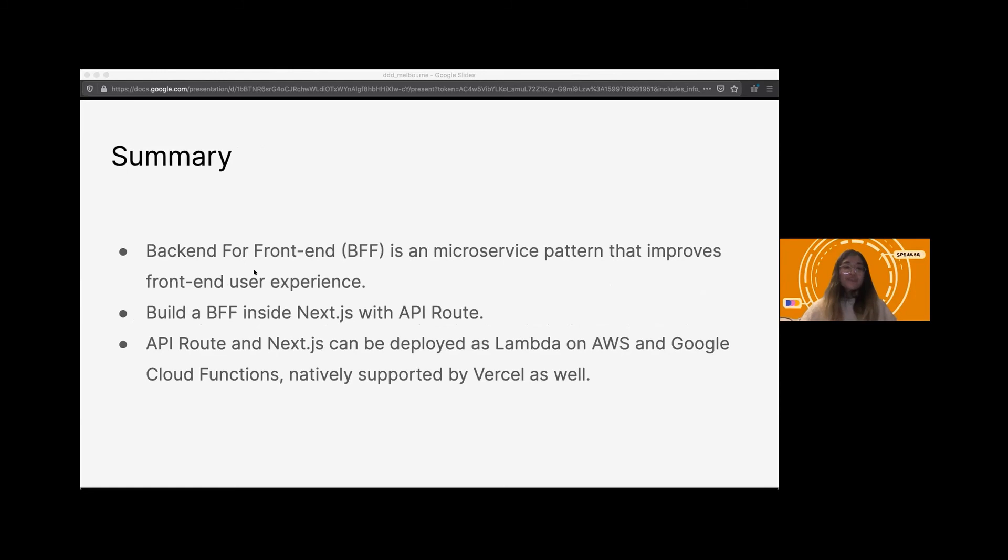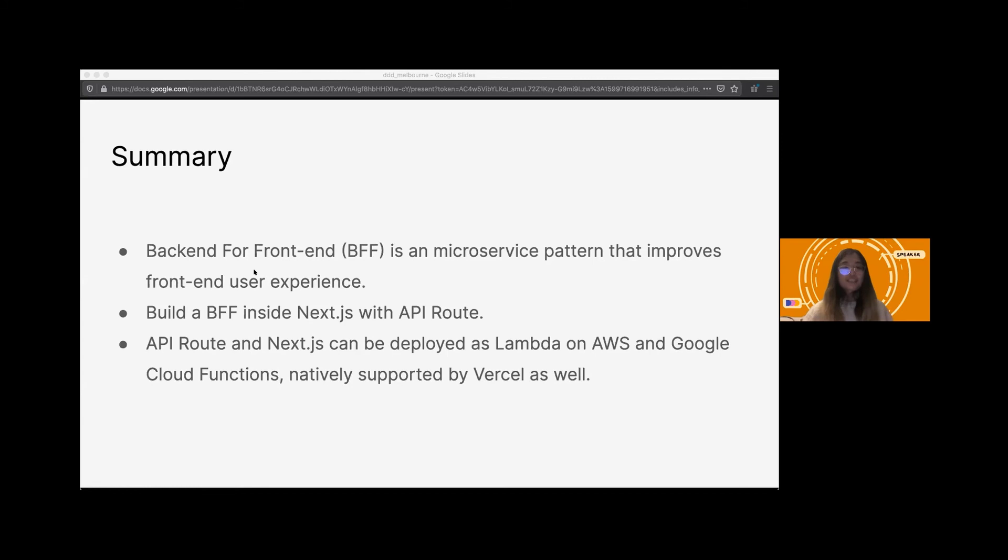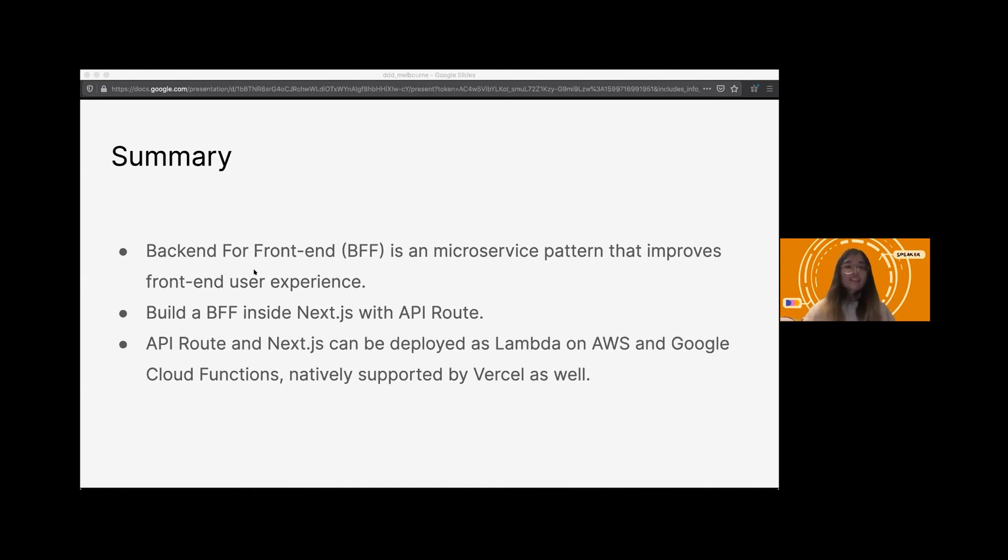Time to have a takeaway. Backend for frontend is a microservice pattern, can improve our user experience. But if you want to build a BFF, you can try to use Next.js with API routes. It will simplify your development process. Other thing is, API routes and Next.js can be built as Lambda and deployed to AWS, Google Cloud Function, as well as Vercel.